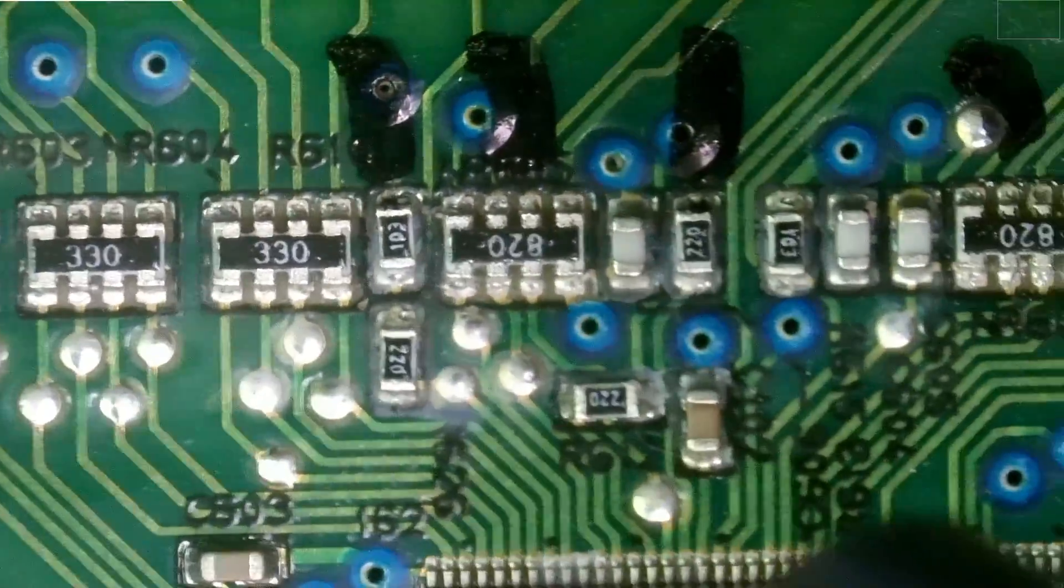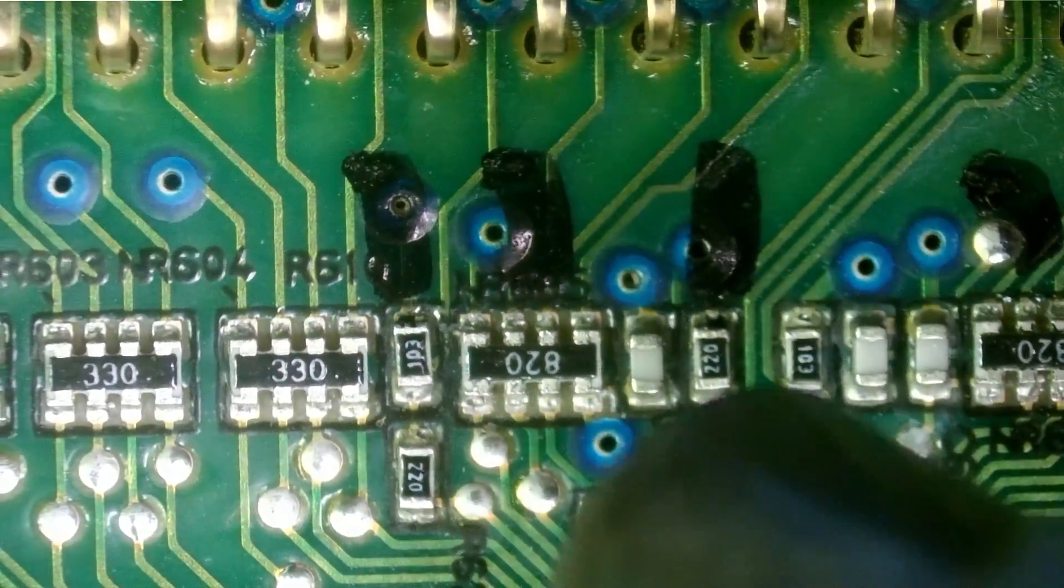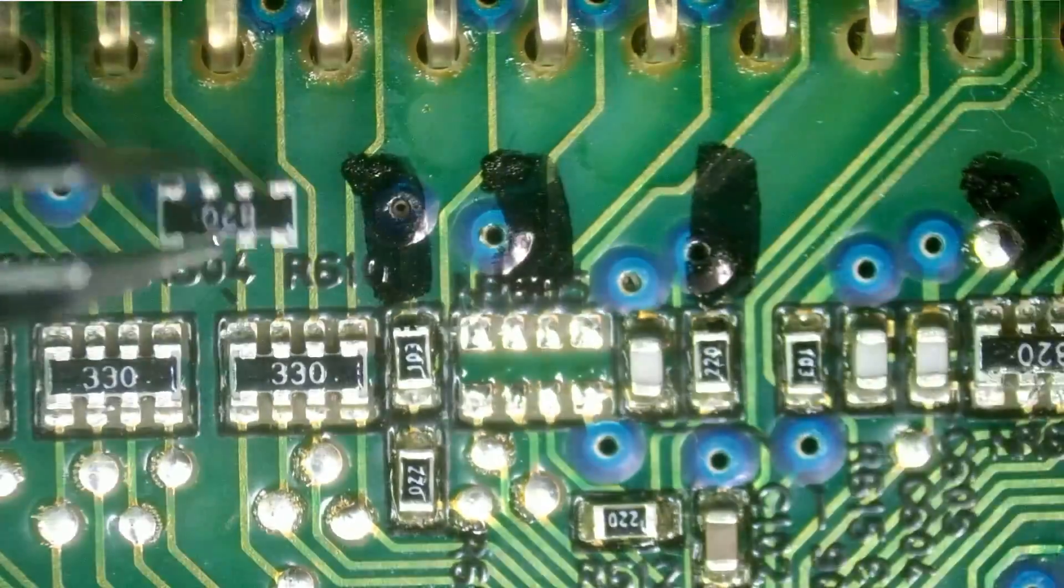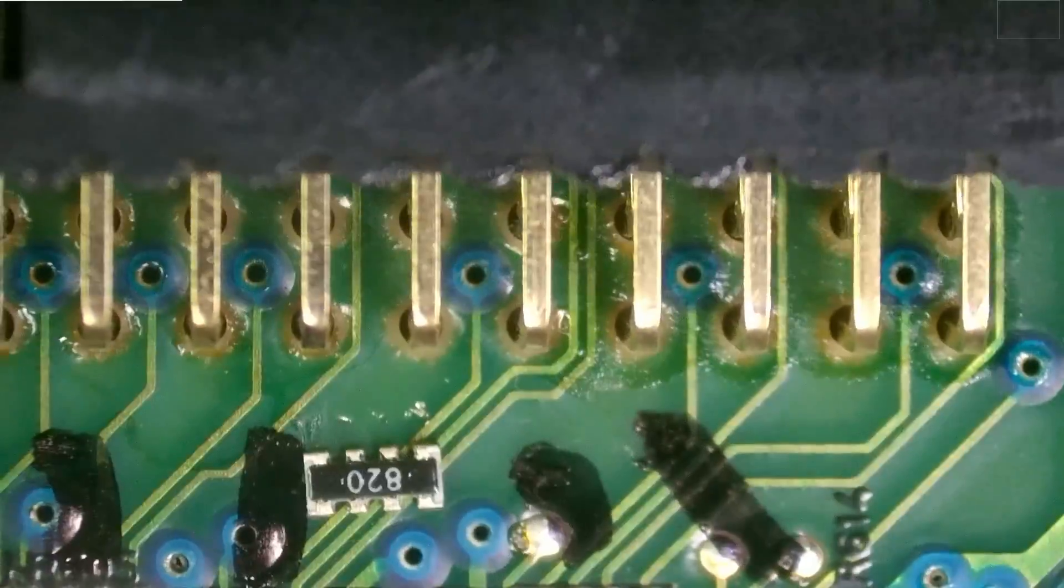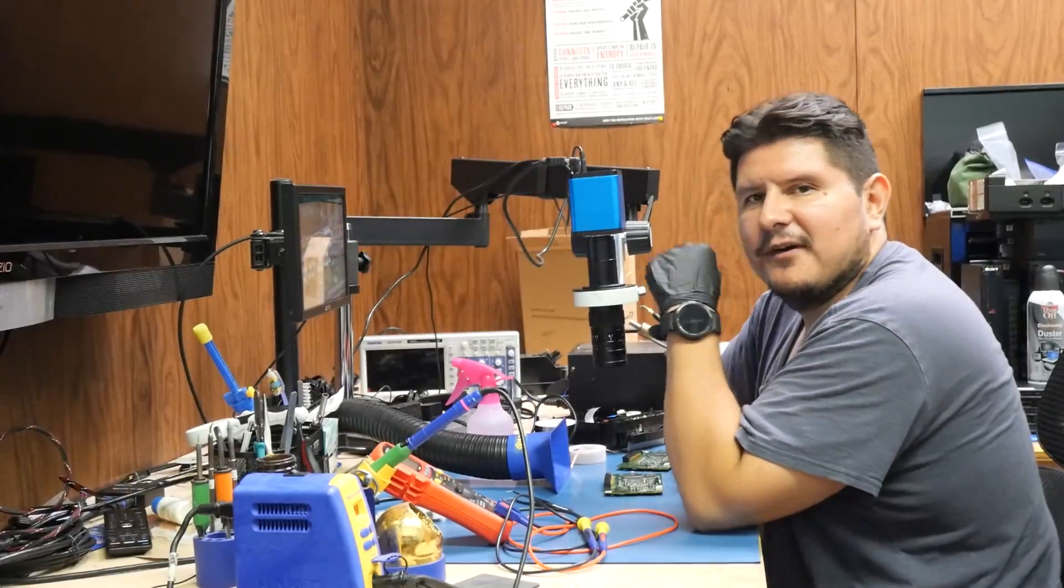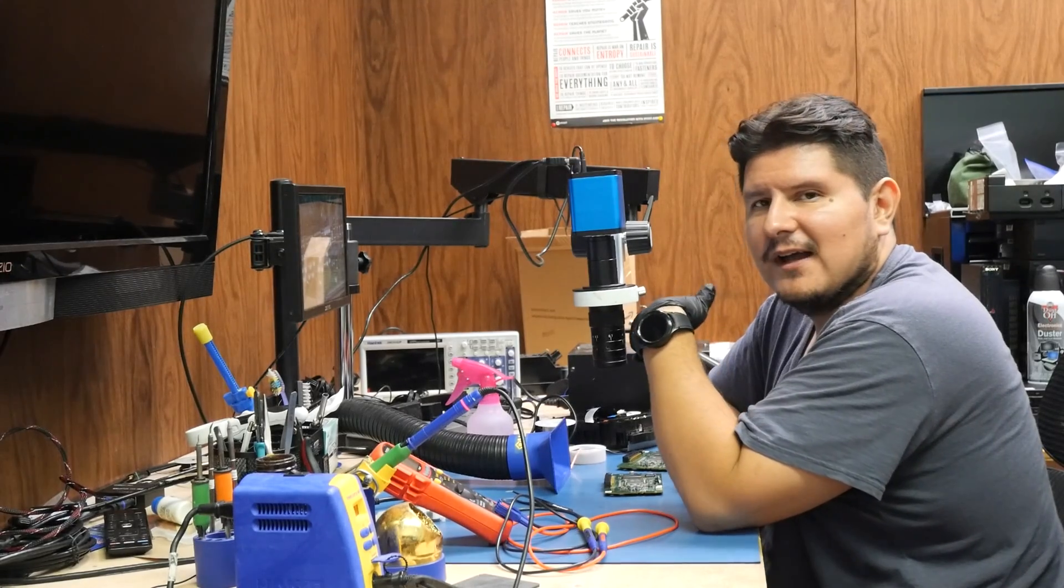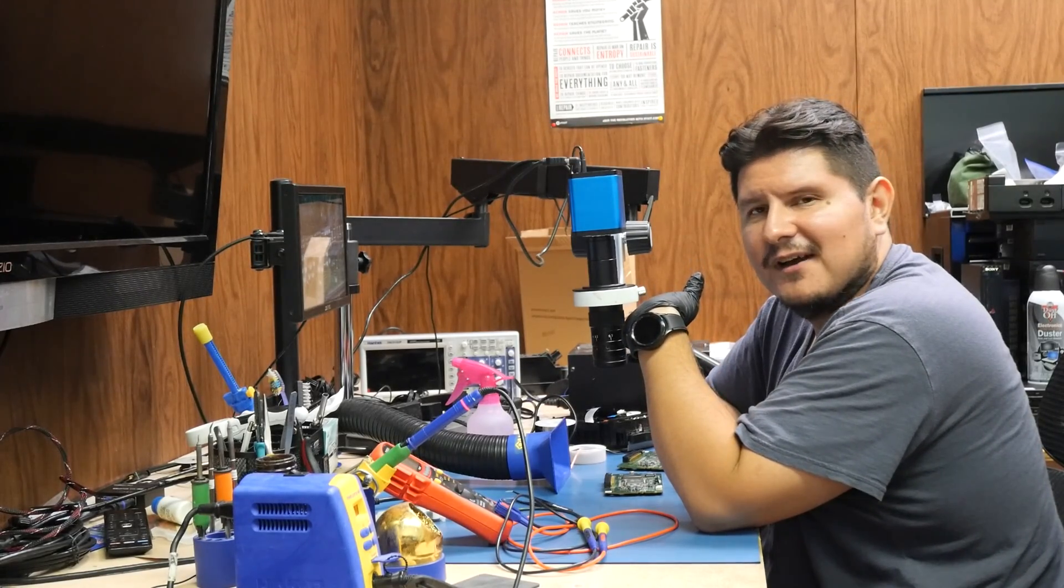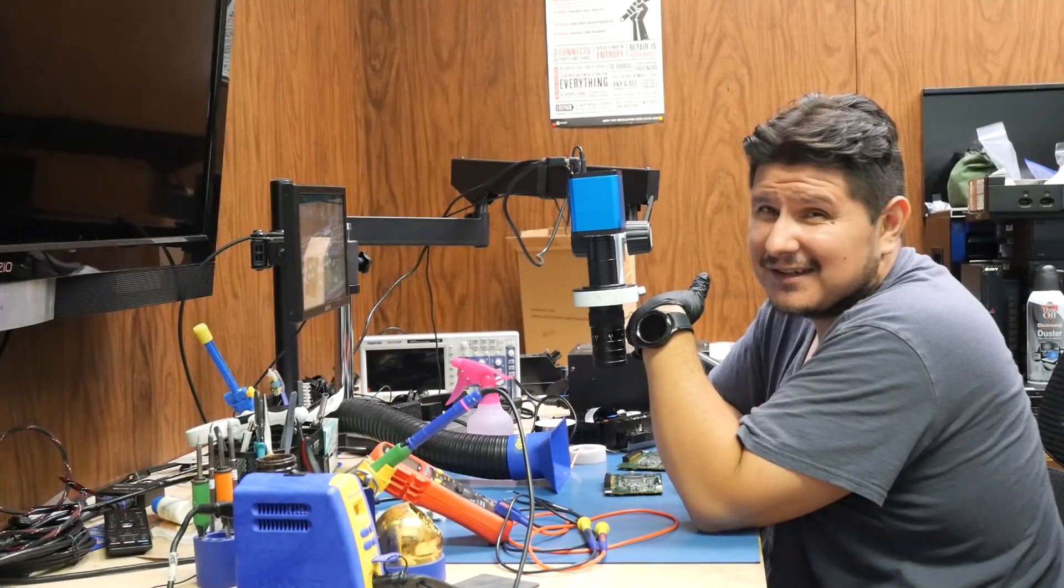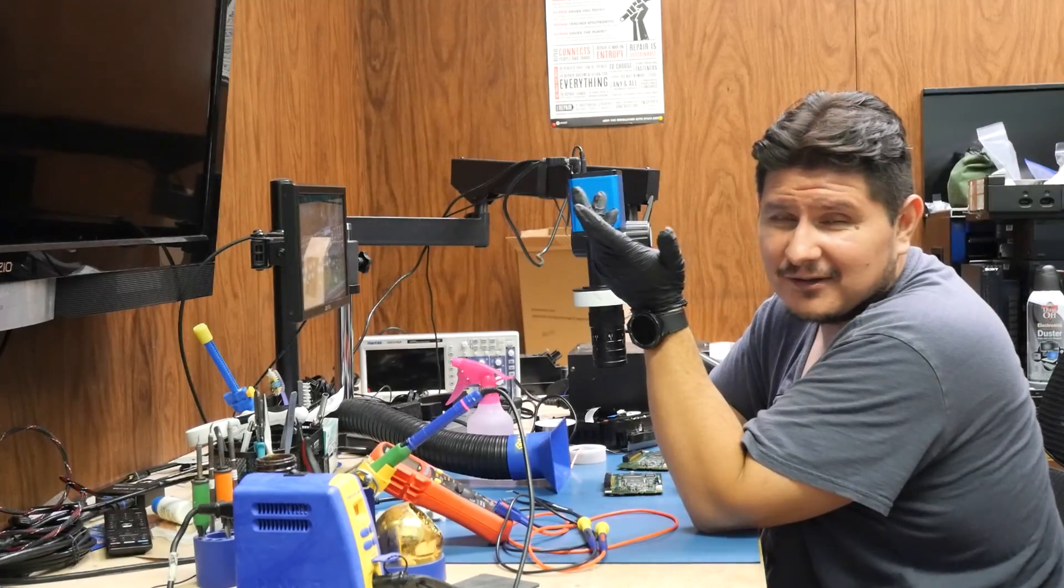We're using hot air to remove these resistors off of the defective board. We'll set these bad ones to the side. Now at this point you might ask yourself, well why not just put the good board in the drive? The good board probably isn't entirely good. I think there was something else wrong with it.